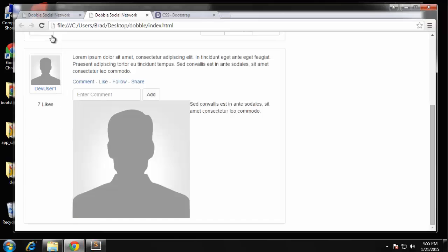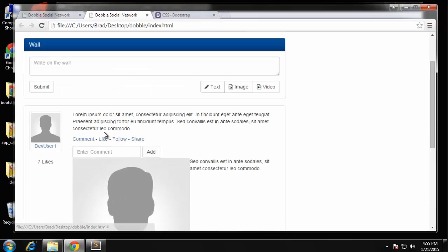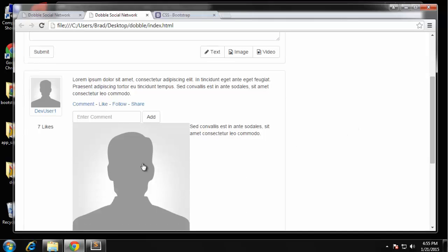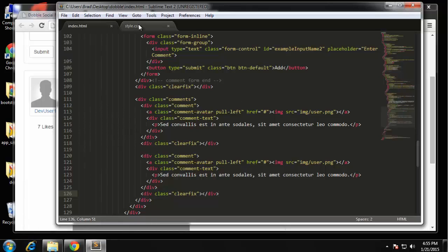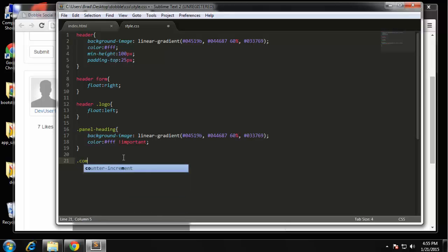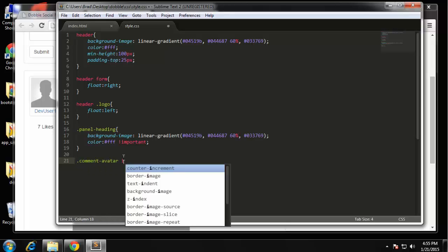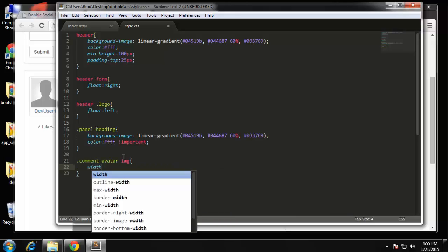Now this image is going to bother me so I'm just going to add the CSS to make that smaller. Okay so let's see comment avatar image, I'm going to set the width of it to 40 pixels and give it a margin right of 5 pixels.